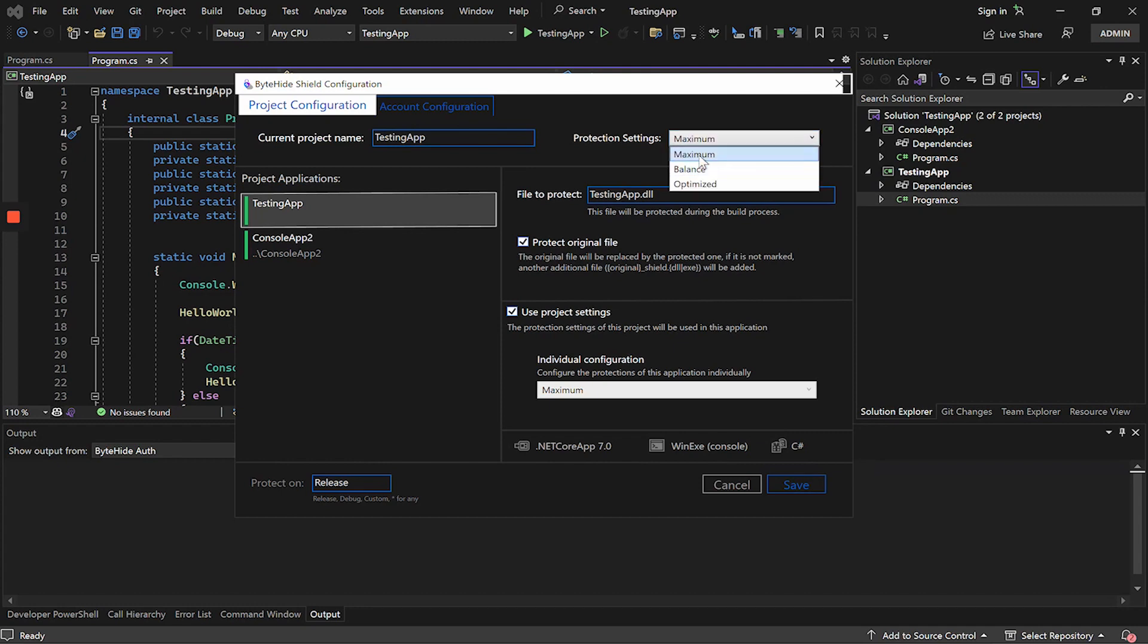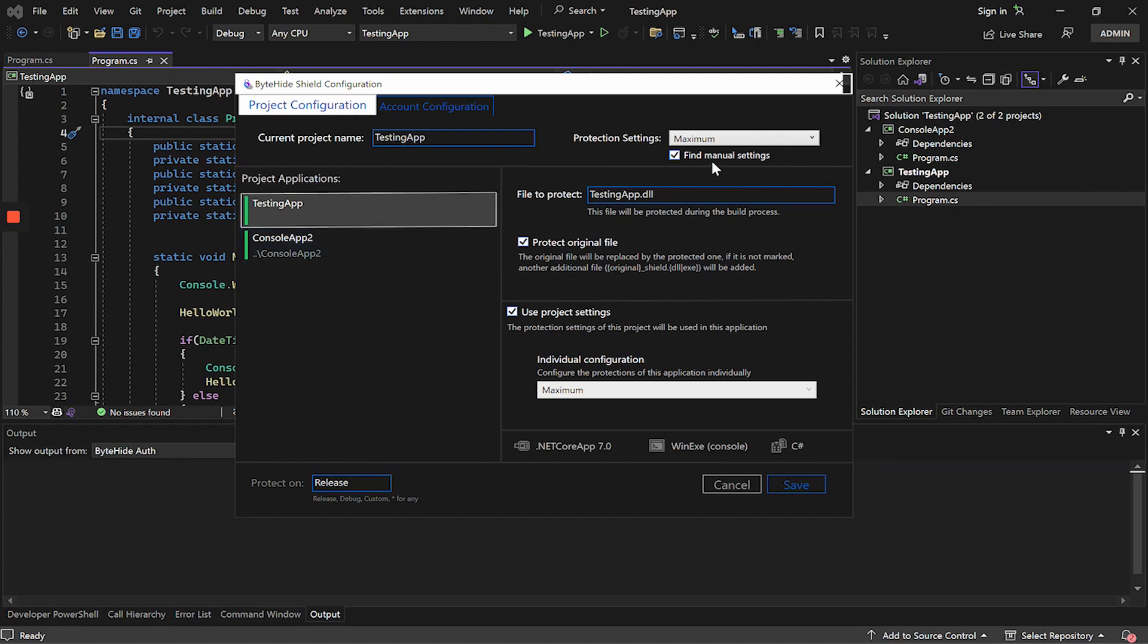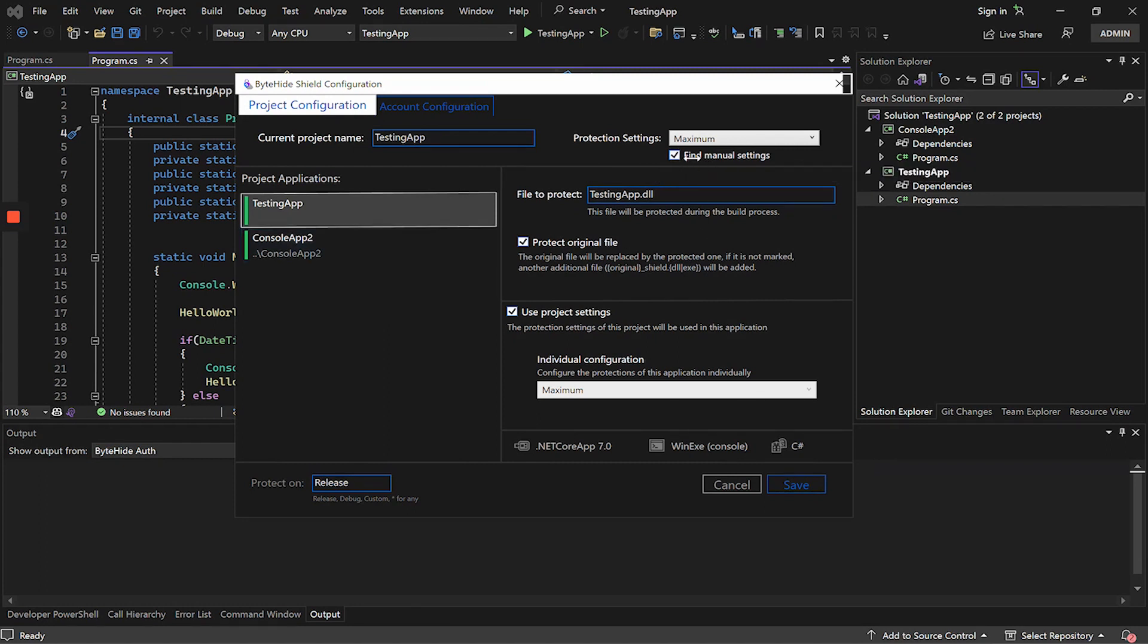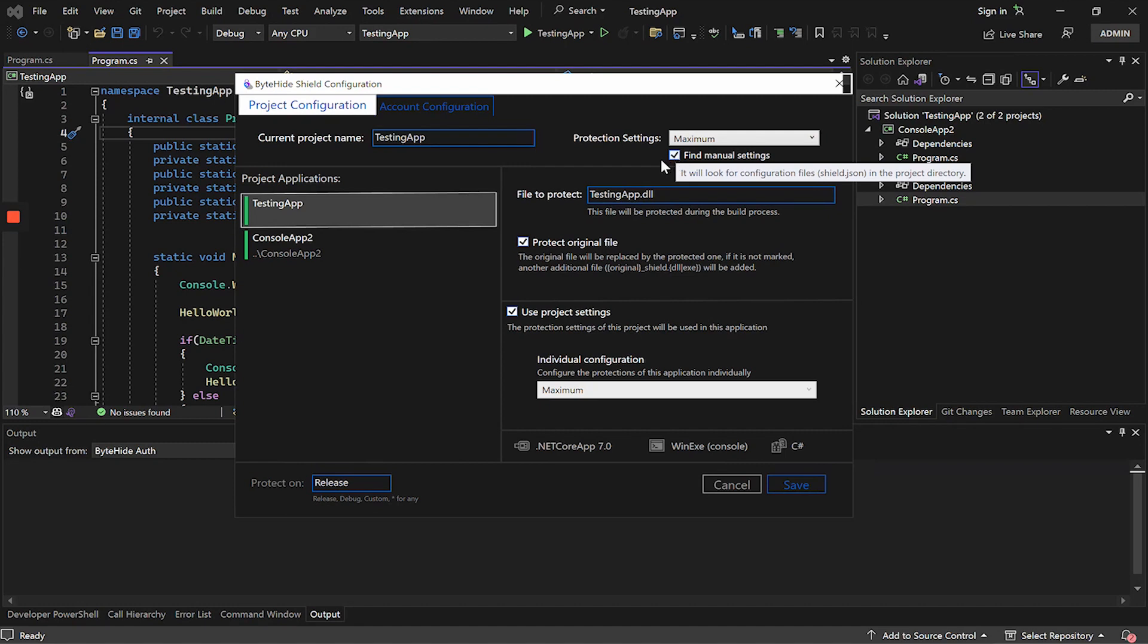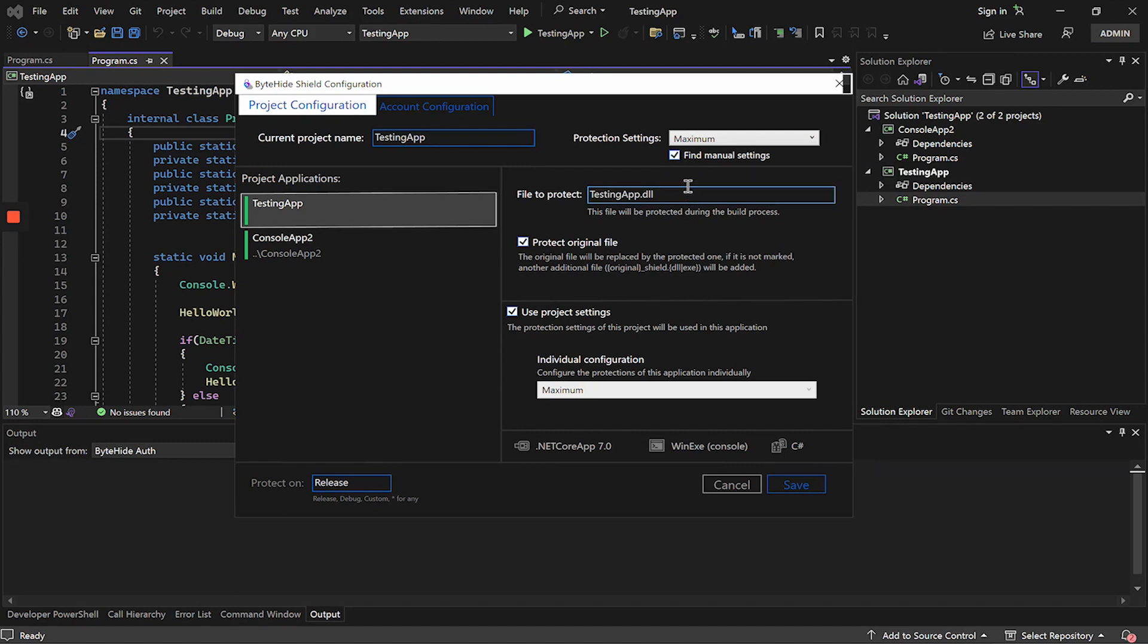For this example, we will use the maximum preset and we could apply it on all applications. This button here is used to find a manual configuration file, which allows us not to use a preset, but to select the protections we want to apply, and even configure different parameters within each protection. Do not worry because we will see it in detail later.